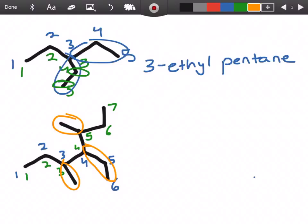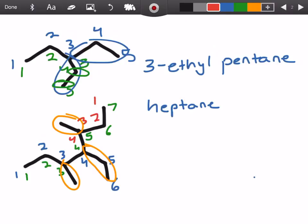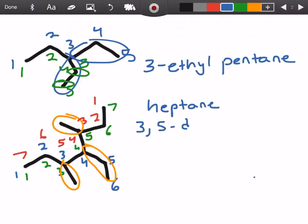Let's write this in an organized fashion. We know we have heptane as our parent chain. We have two methyl groups — it's going to be 3 and 5 in the green direction, and counting from the other direction gives us the same positions. So either way we're going to have methyls on 3 and 5, giving us 3,5-dimethyl. Our last substituent is going to be an ethyl group on carbon 4, since it has one and two carbons.